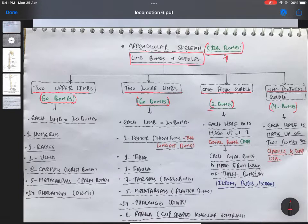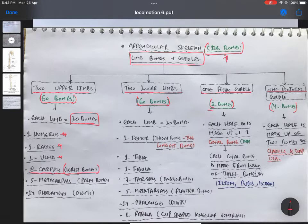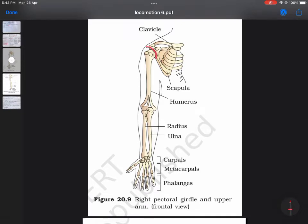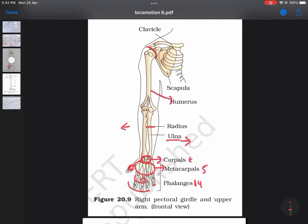Now the upper limbs — to understand this, here is the diagram. In the upper limb we have one humerus, after that we have the radius — present laterally, from outside — and ulna, present towards the body. Then we have eight carpals, the wrist bones; five metacarpals, the palm bones; and the digits, phalanges, which are 14. So digits are 14, metacarpals are 5, carpals are 8, ulna 1, radius 1, humerus 1 — this is how we have 30 bones in one upper limb.